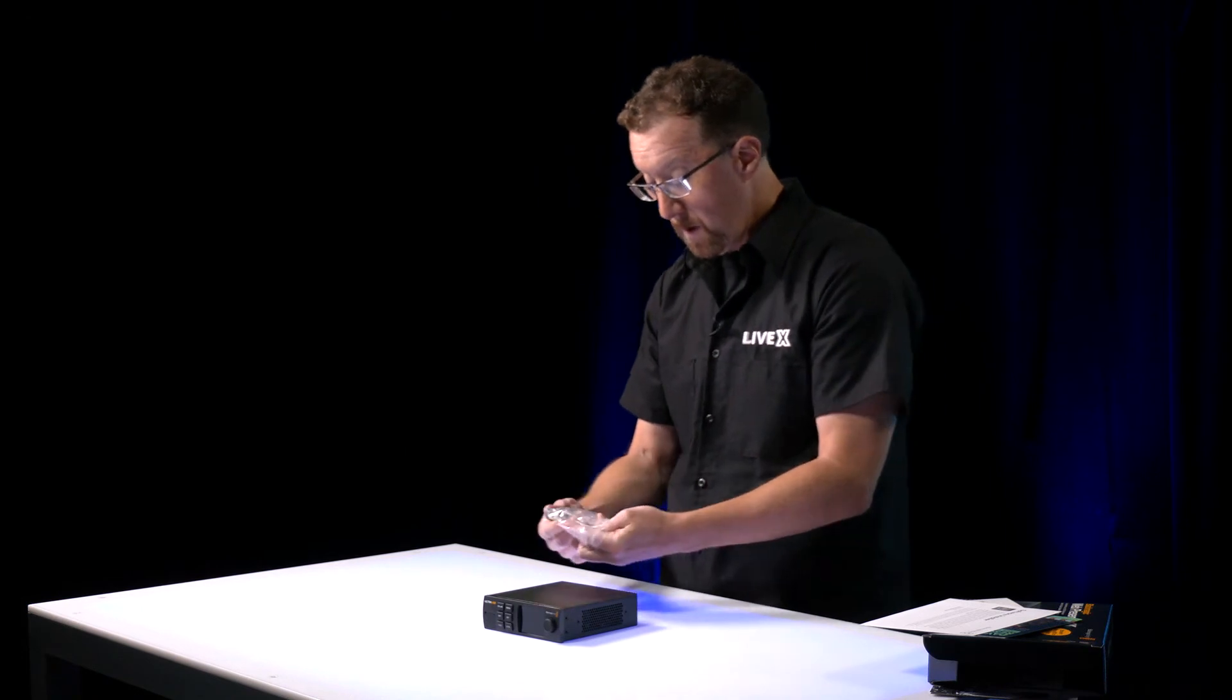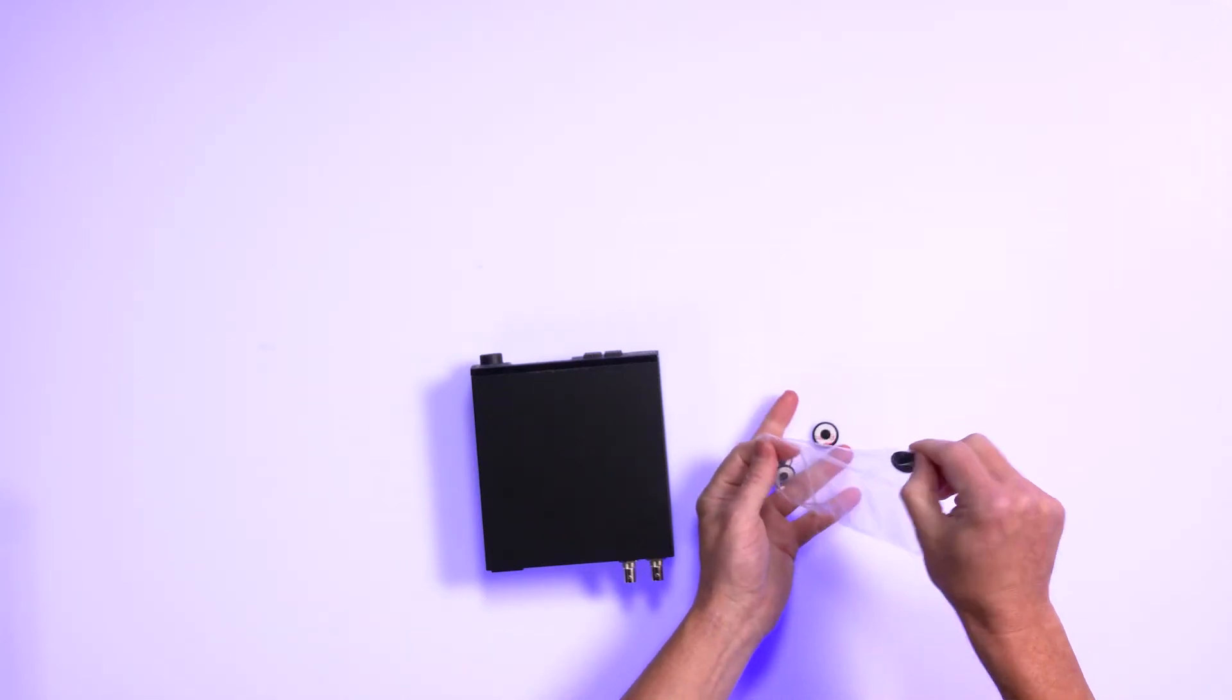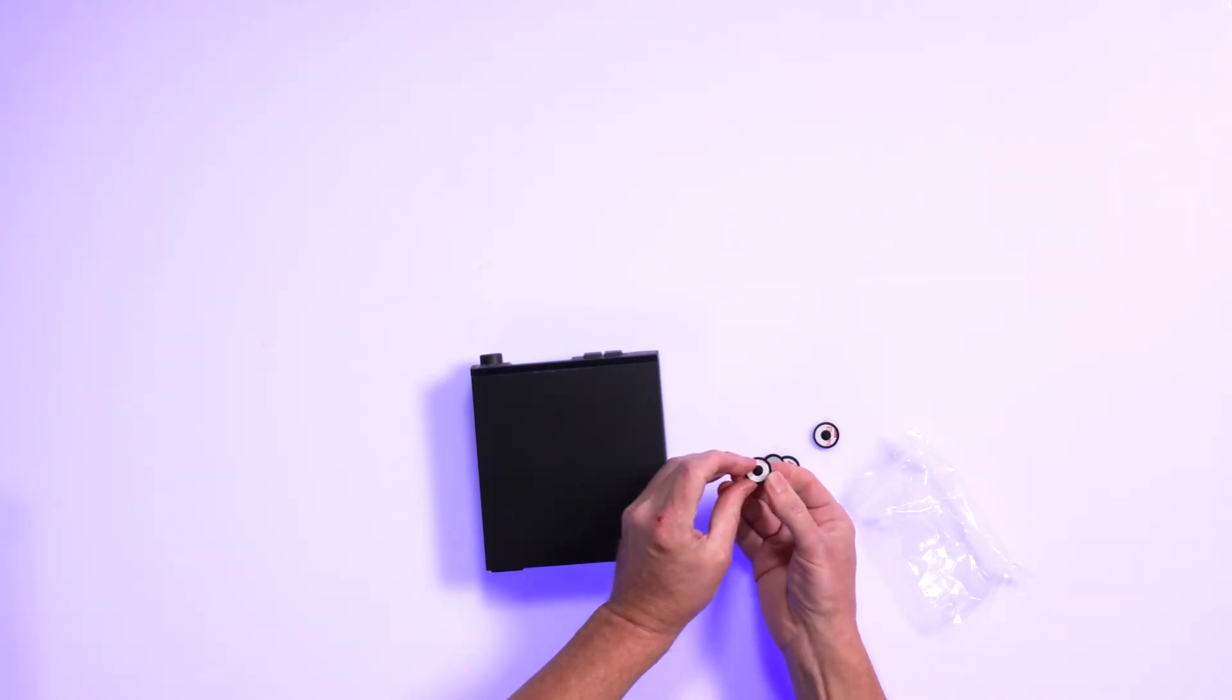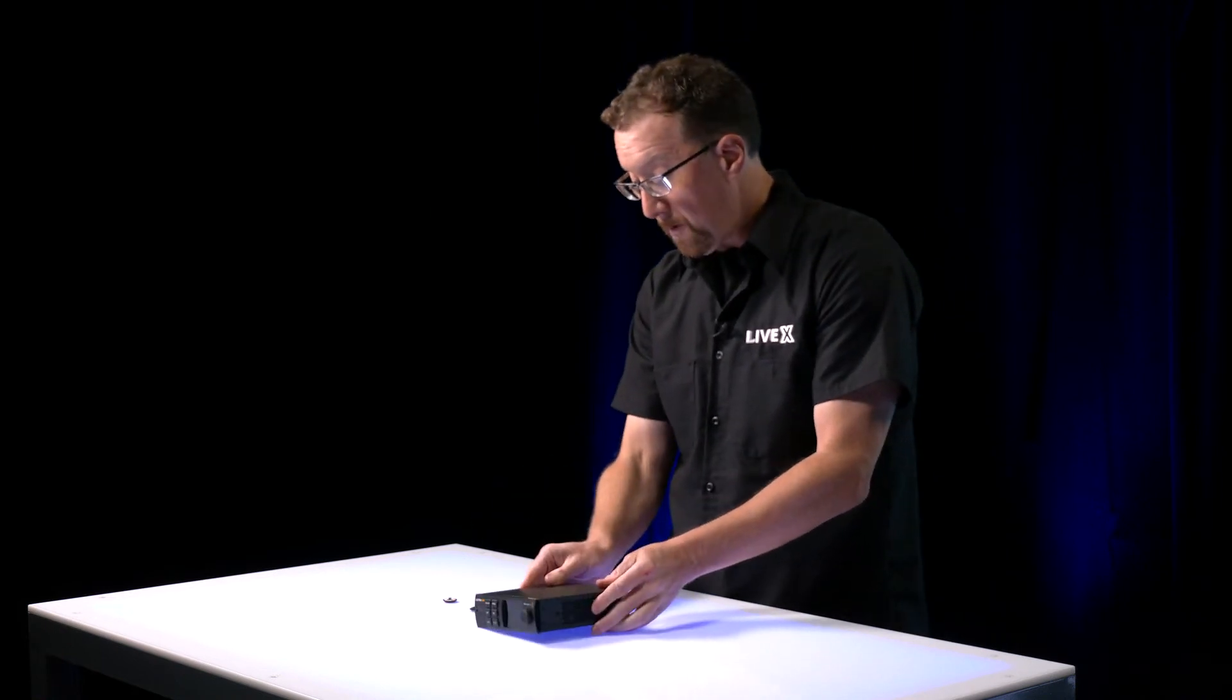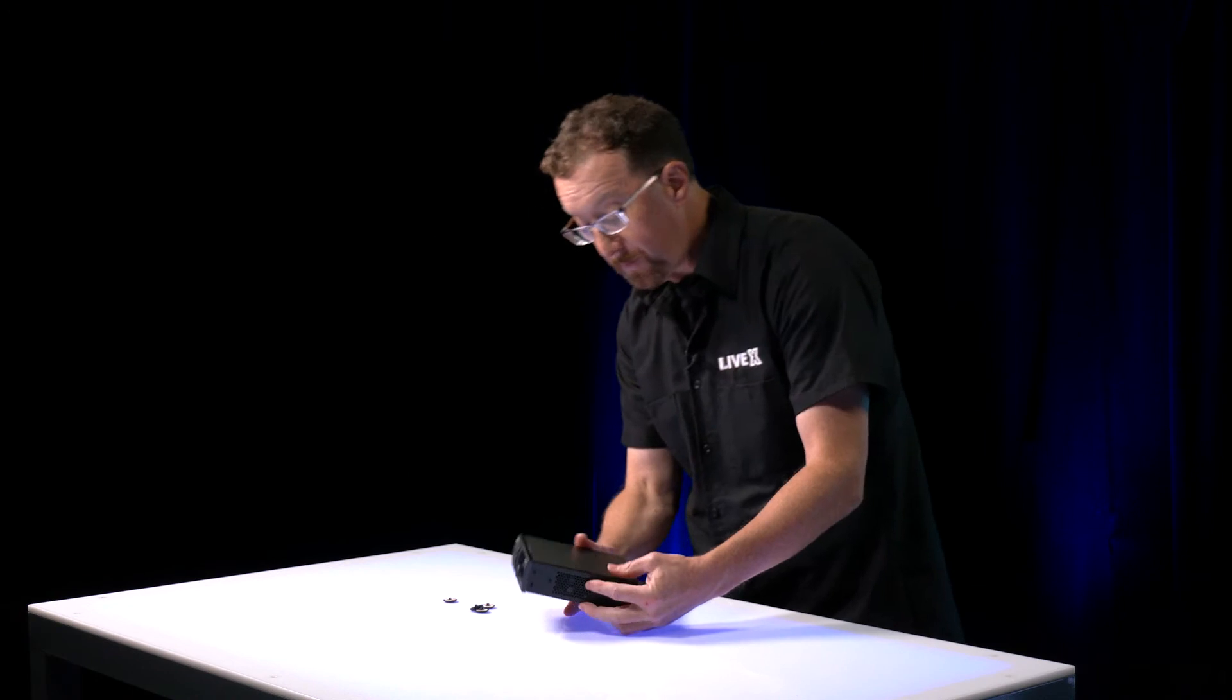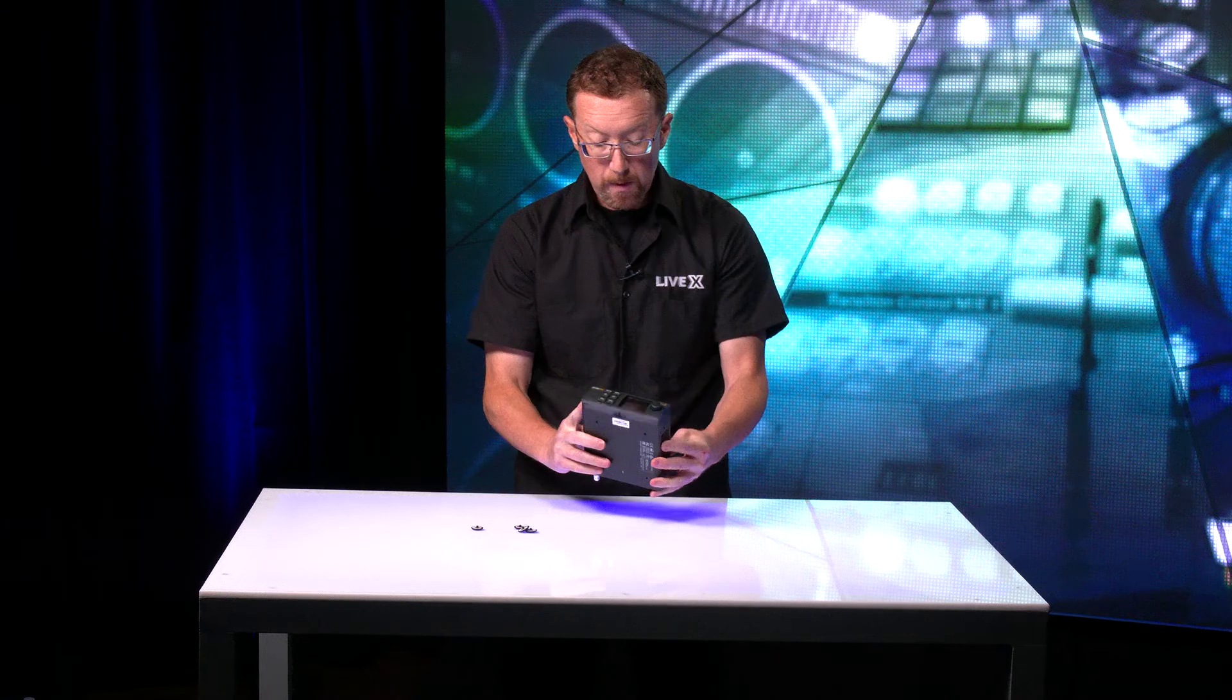So you can get these and stick them onto the bottom of the device. Looks like it affixes with some adhesive here. It allows you to have a device that's not going to slide around on the surface. Looks like a very portable device that you can do some web streaming with.